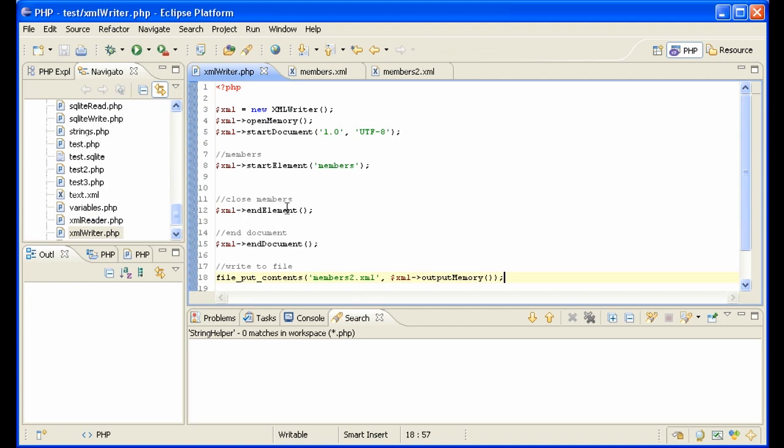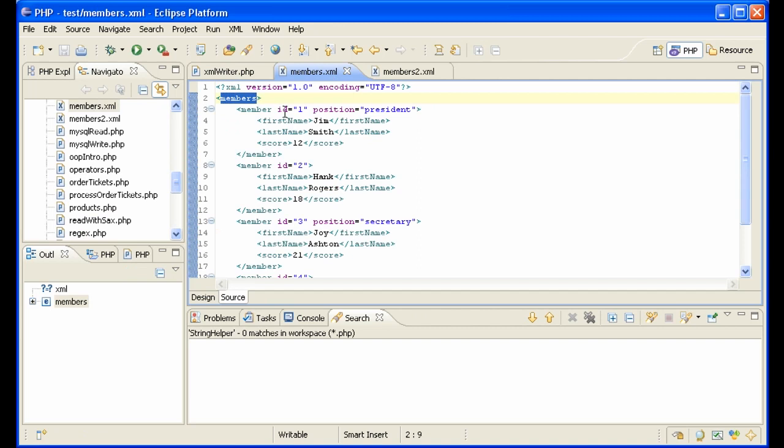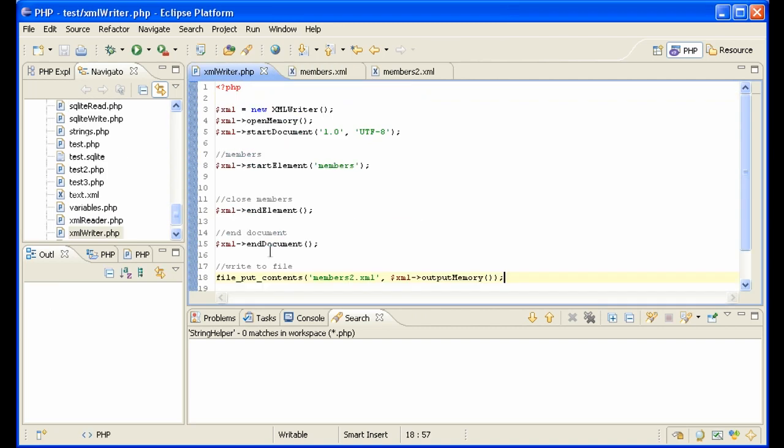All we've done so far is create a members element here and ended it here and ended the document. And now we want to create a file that looks like this. So we need member, first name, last name, score. I'll show you how to do that.